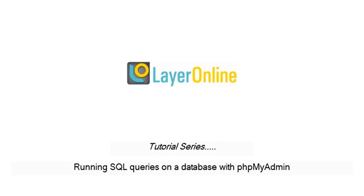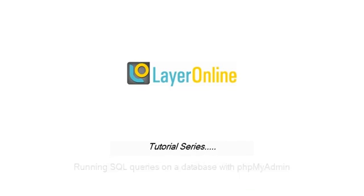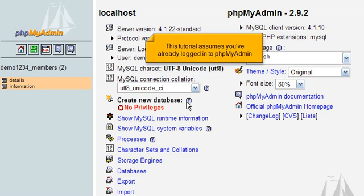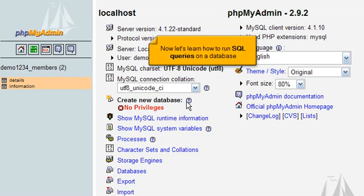Running SQL queries on a database with phpMyAdmin. This tutorial assumes you've already logged into phpMyAdmin. Now let's learn how to run SQL queries on a database.